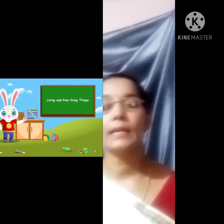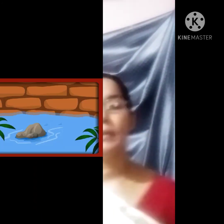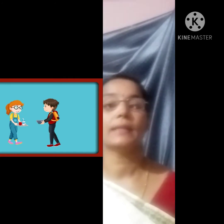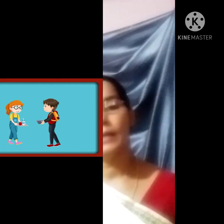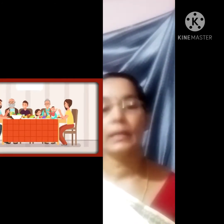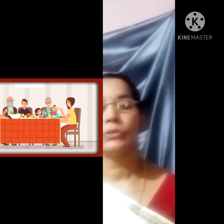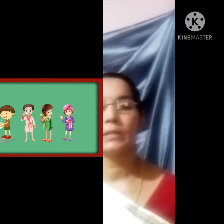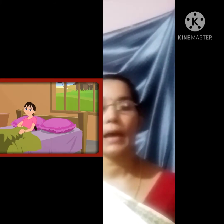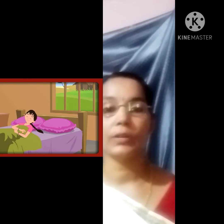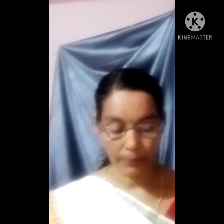What are living things? All animals and plants are living things. They need food, air and water to grow.